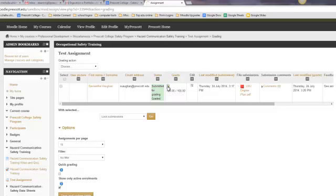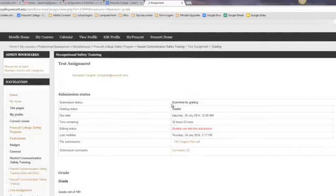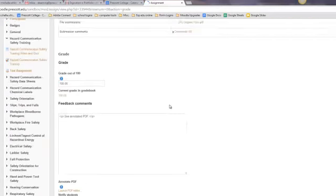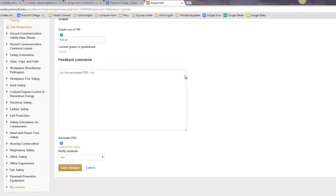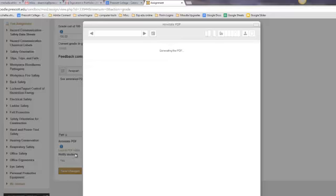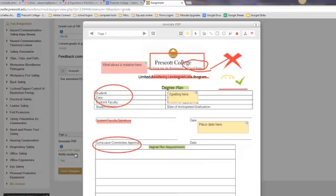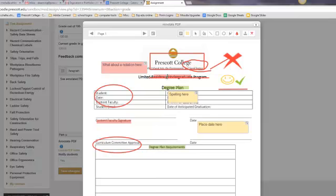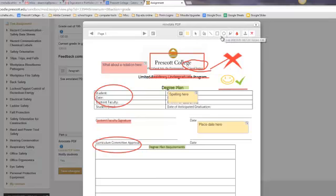So I click on Grade. And then down here at the bottom, note where it says Launch PDF Editor. What that does is bring up the actual document that the student has given you, and you can choose to put in some comments, you can draw lines, you can highlight, you can draw circles, so on and so forth.